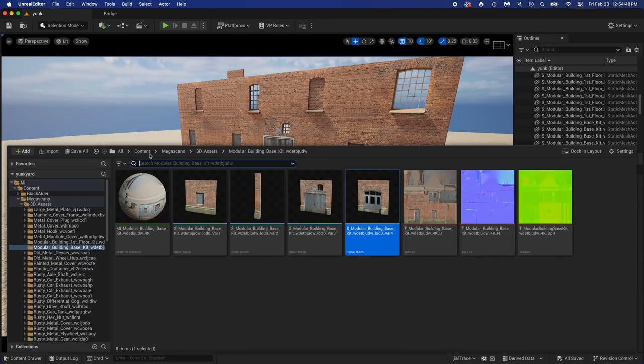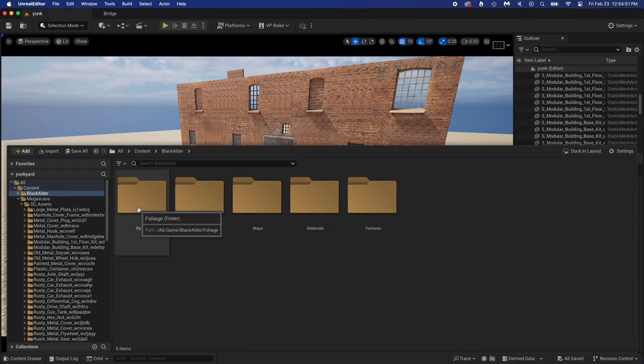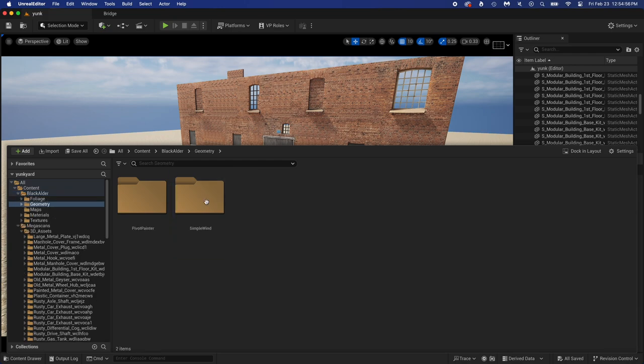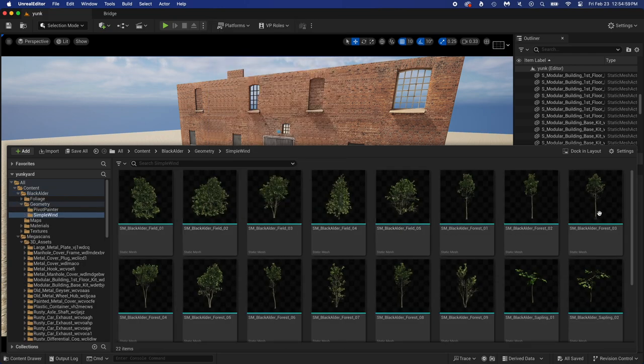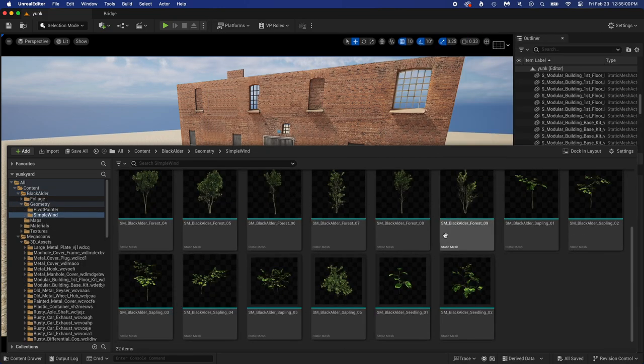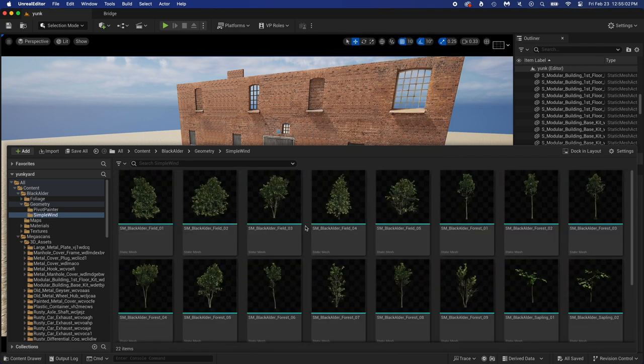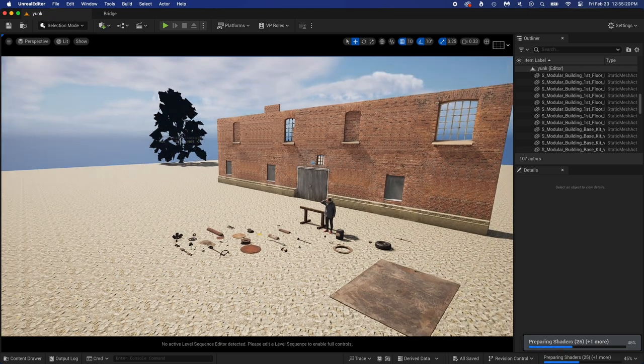Control Spacebar, back to Content folder, then Black Alder, which is the folder that contains the trees. Foliage is for if you want to paint the trees like we paint grass, but that's not what we need right now. Open Geometry, then Simple Wind, and there we have a lot of super realistic trees. Drag and drop two trees of your choice in the scene.